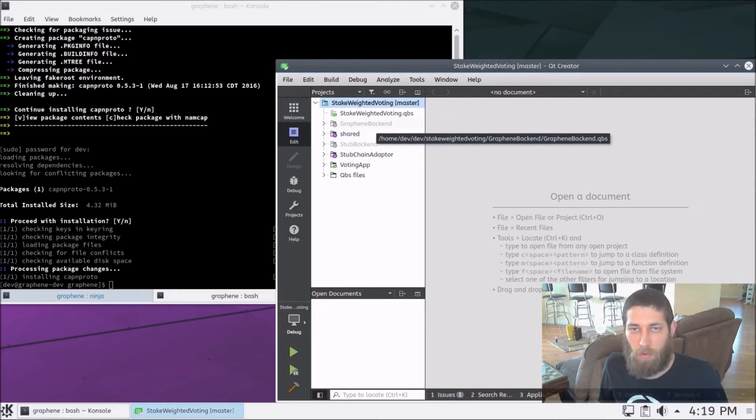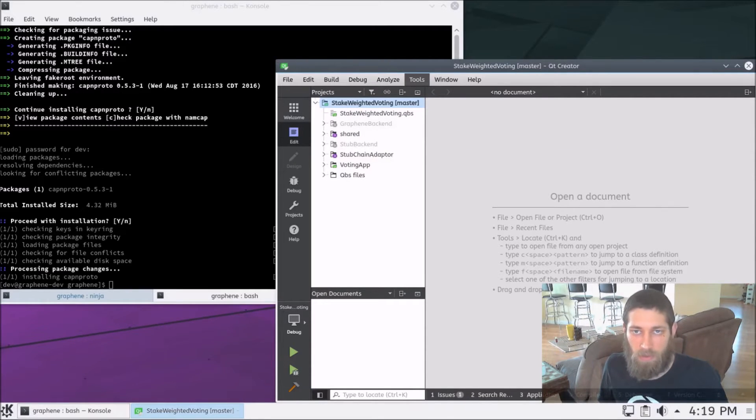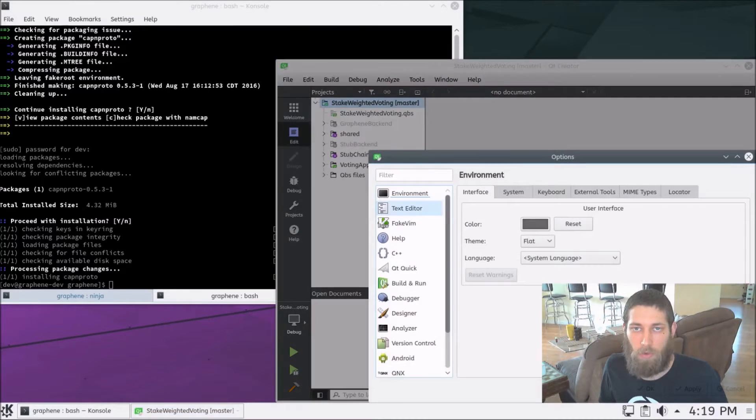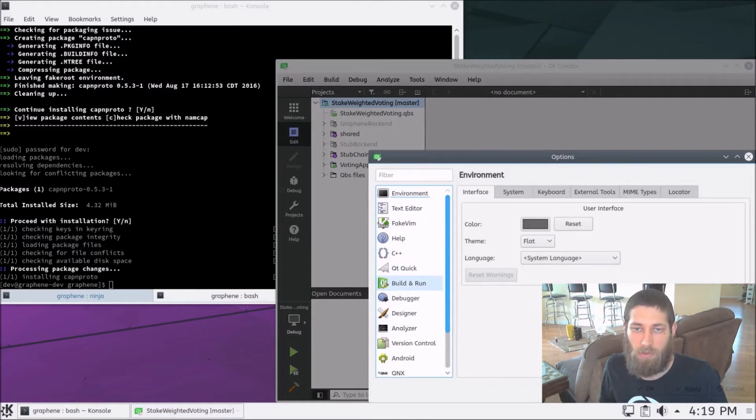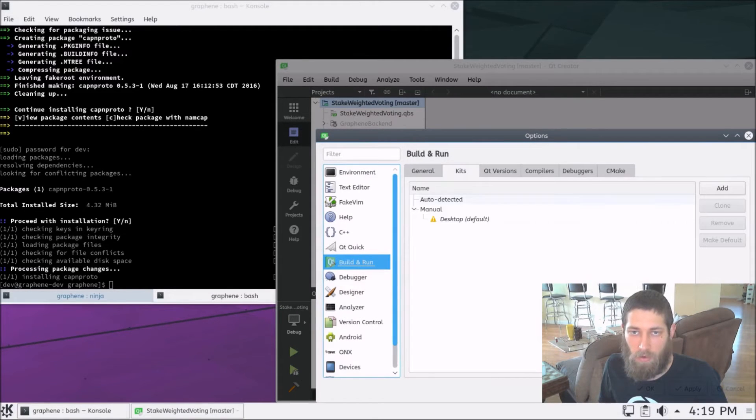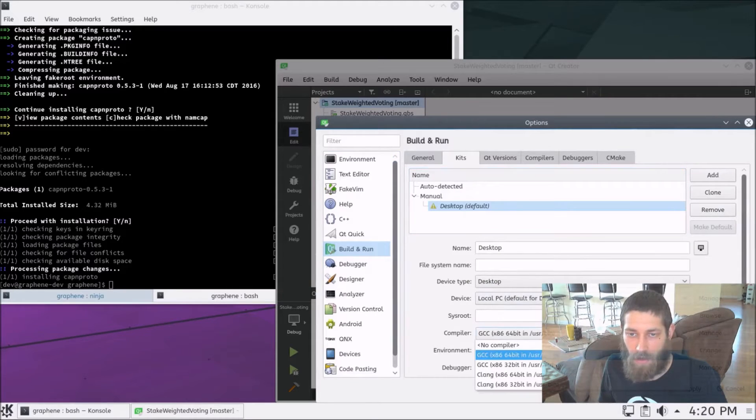There's a couple things we need to do to enable the Graphene backend. The first is we need to set the compiler to Clang. So, if we go to Tools and Options, and go to our build and run settings, and the kits, our default kit, and we'll change the compiler to Clang.